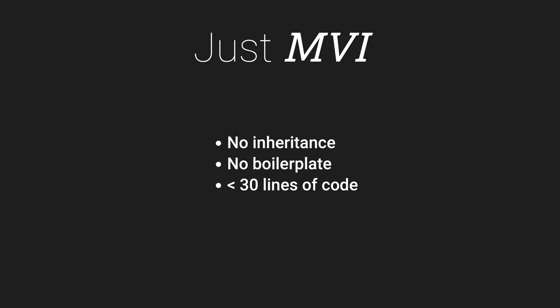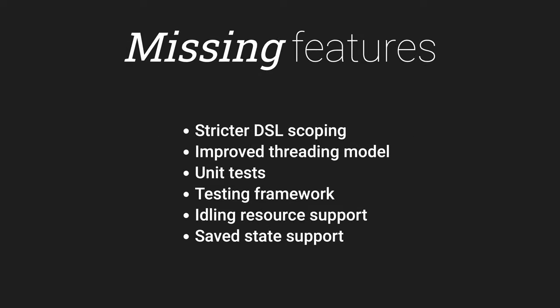So should you write your own MVI framework? Our recommendation is don't. The example we gave you was simplified. In the real world, an MVI framework needs more supporting features.